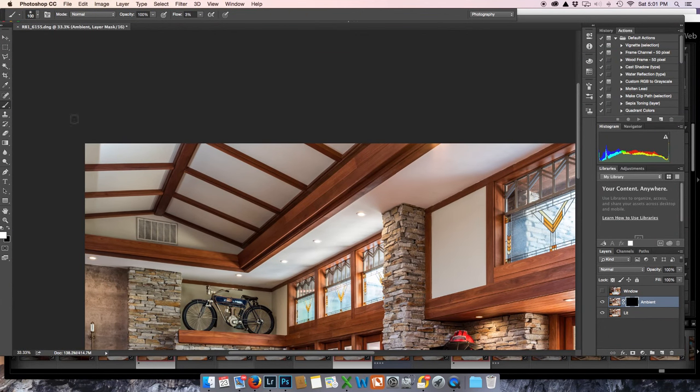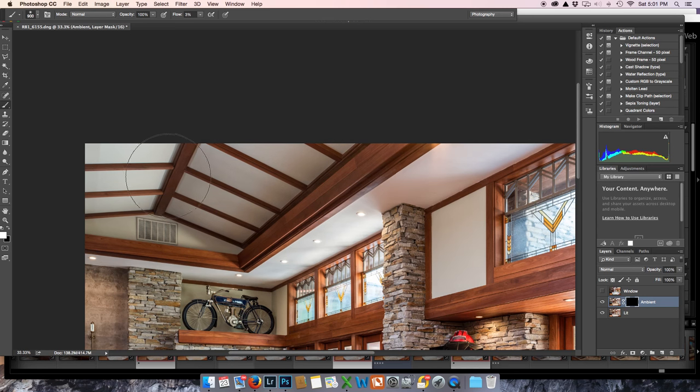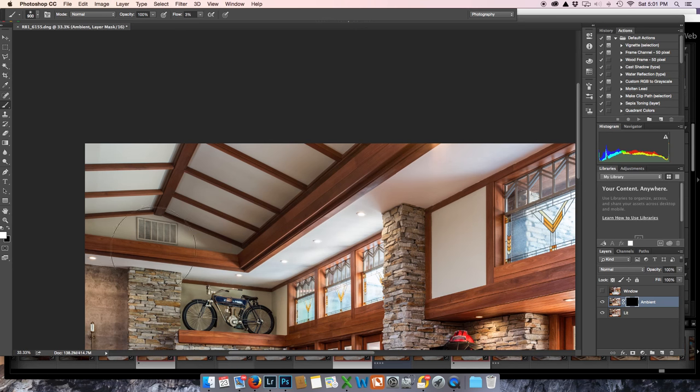let's just take care of that shadow up in the ceiling. Okay, so open this up. I'm pretty much going to go all ambient on the ceiling. There we go. There you go.